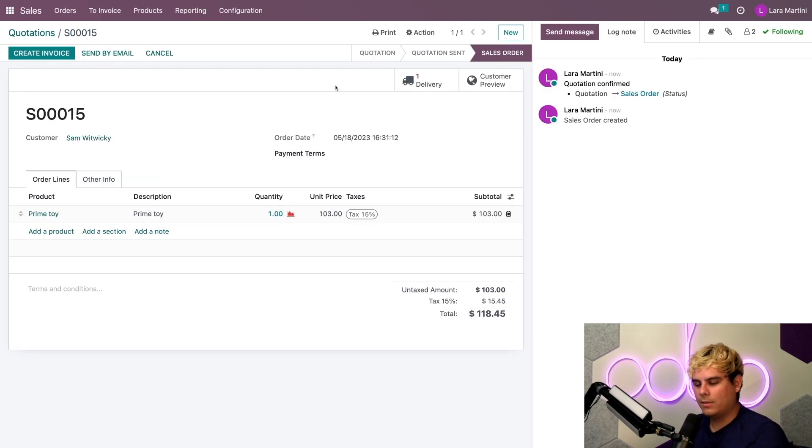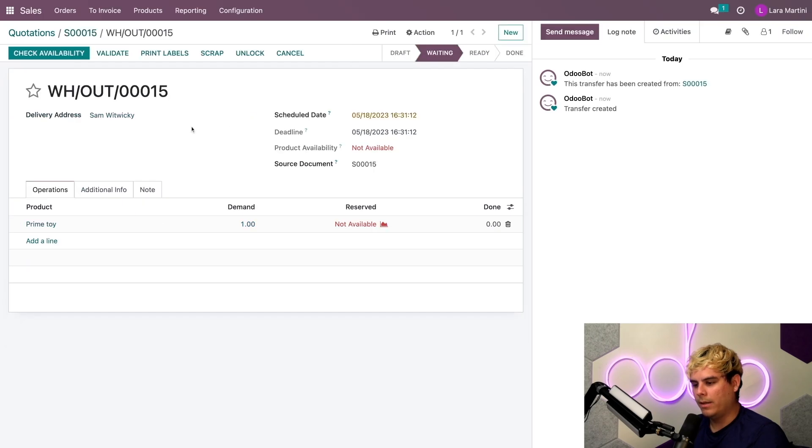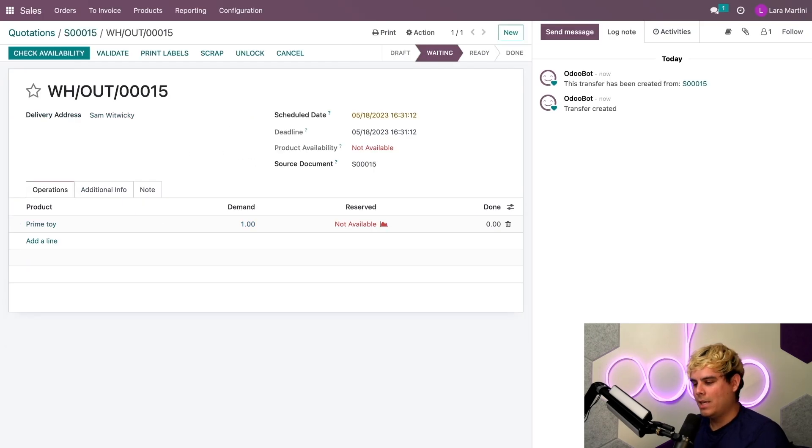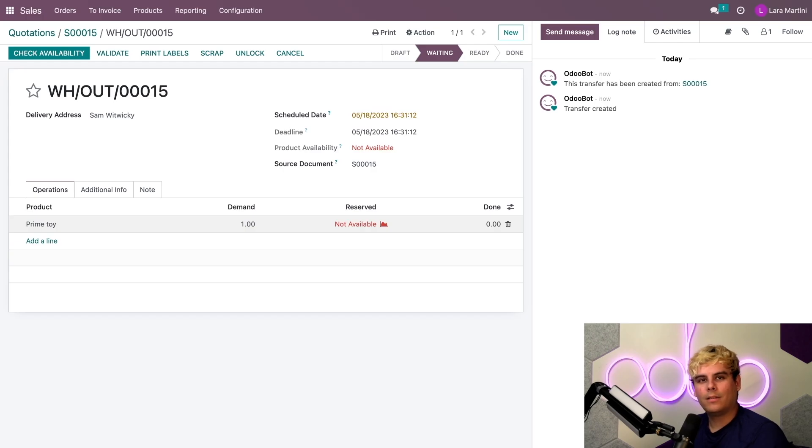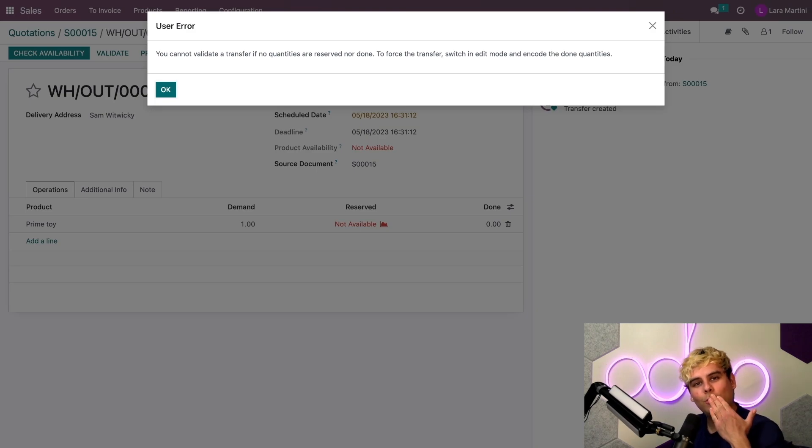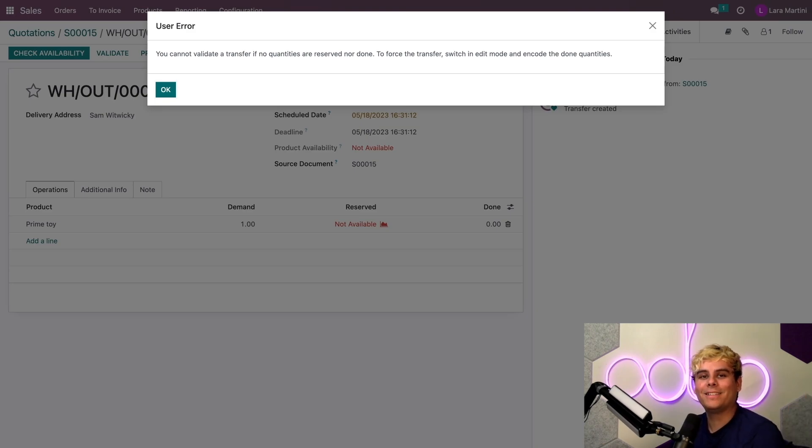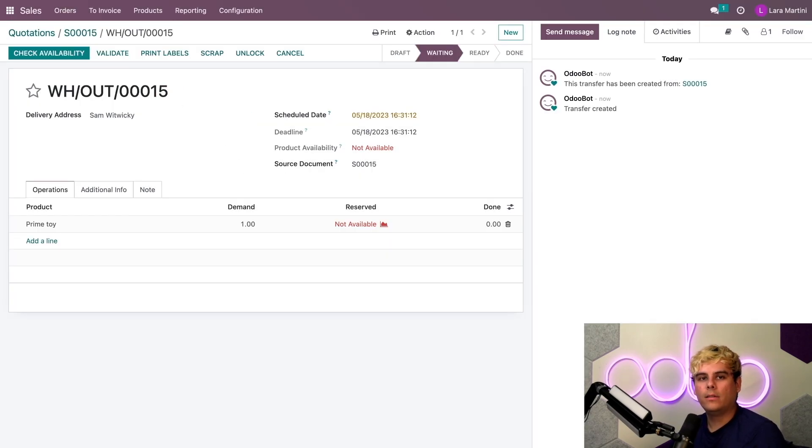Now you'll notice that once we did that, we've created a sales order and we also have a delivery now. If we select the delivery, you'll see that right now there's something bad that's happened. Now, if you couldn't tell by the red not available icon next to the product availability, this product isn't in stock right now. But let's see what happens when we try to validate it anyways. Oh no, user error. We don't have the product in stock as I just said. Now that's because we need to manufacture this item, which is why the delivery is in the waiting stage.